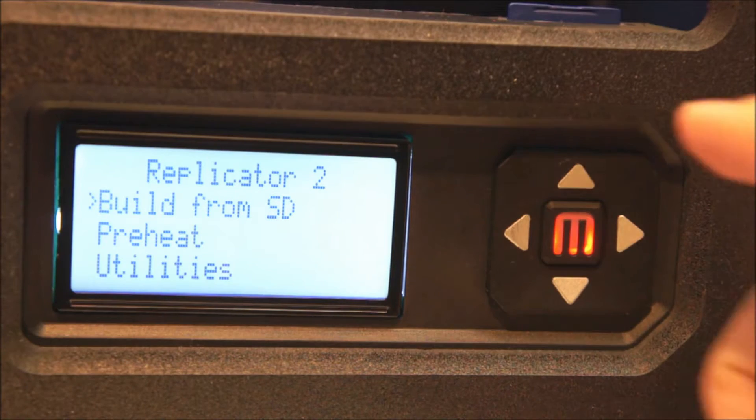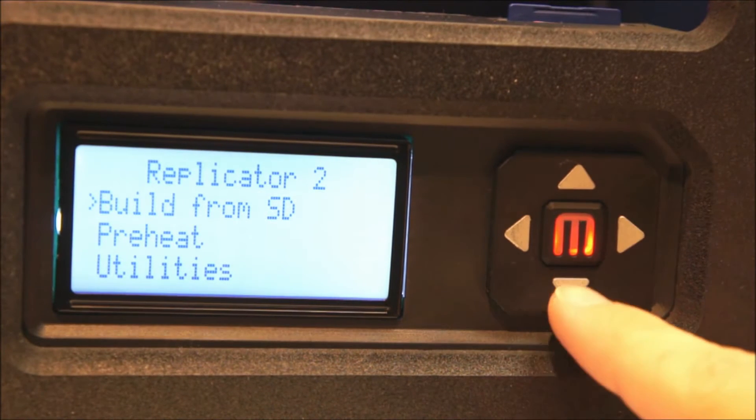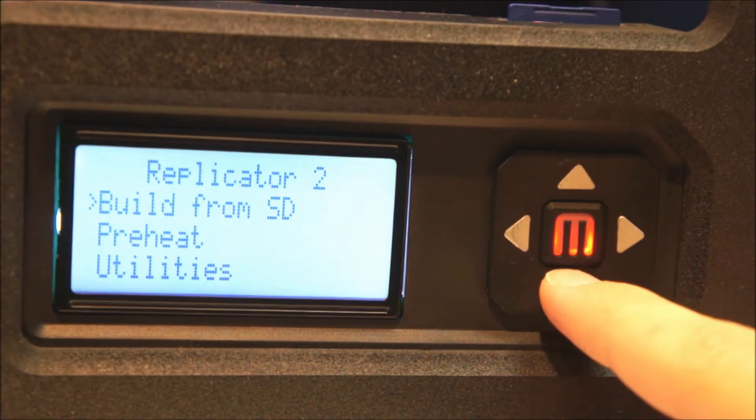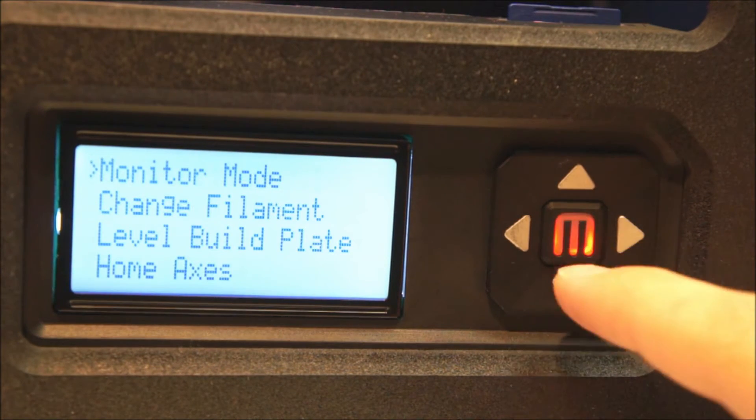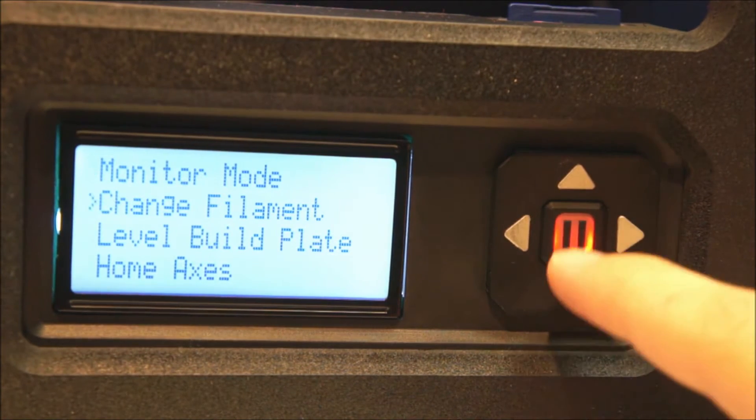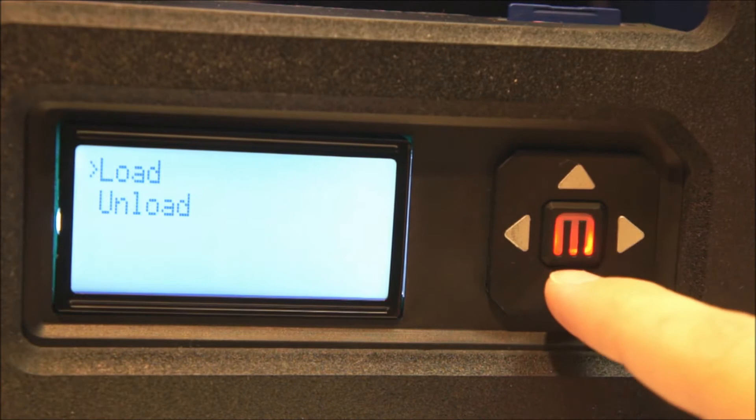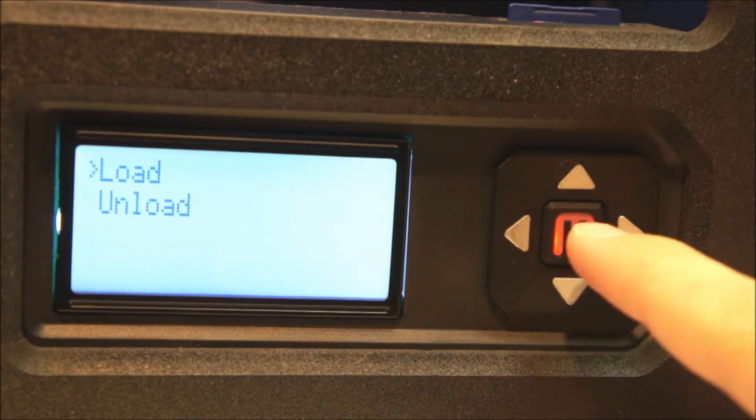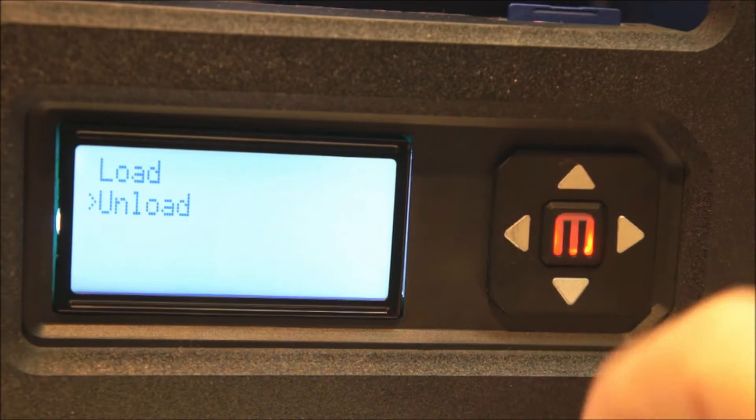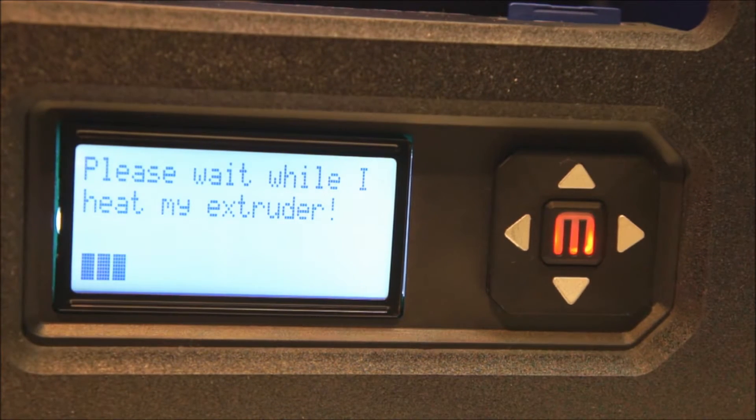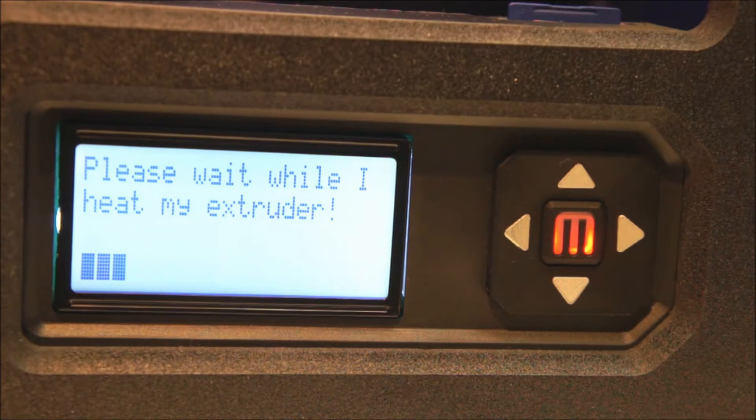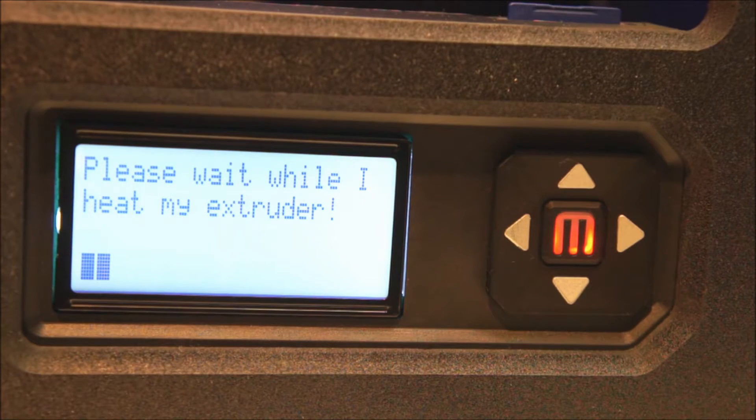First, unload the previous filament by going to Utilities, Change Filament, Unload. Then wait for the MakerBot Replicator 2 to heat its extruder.